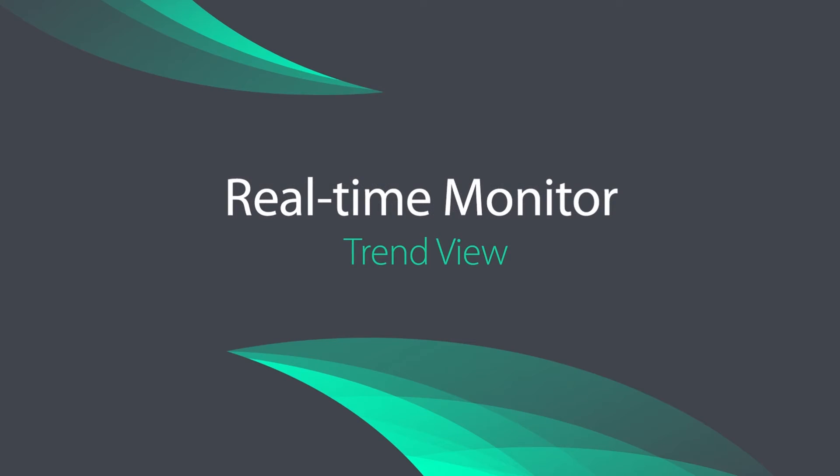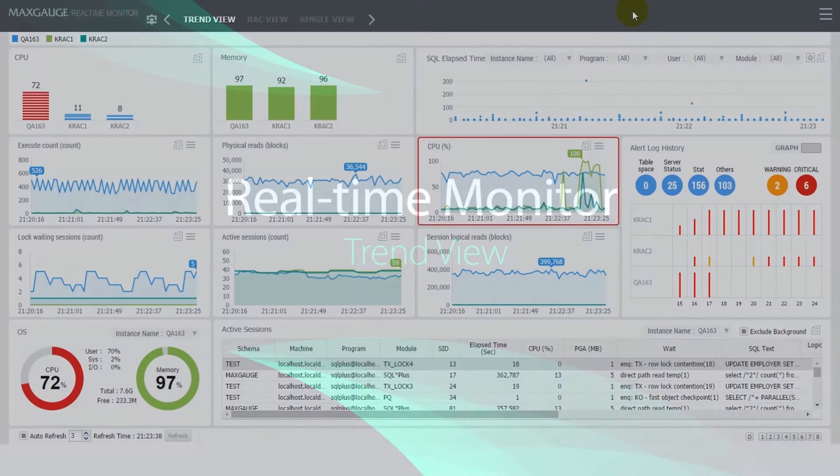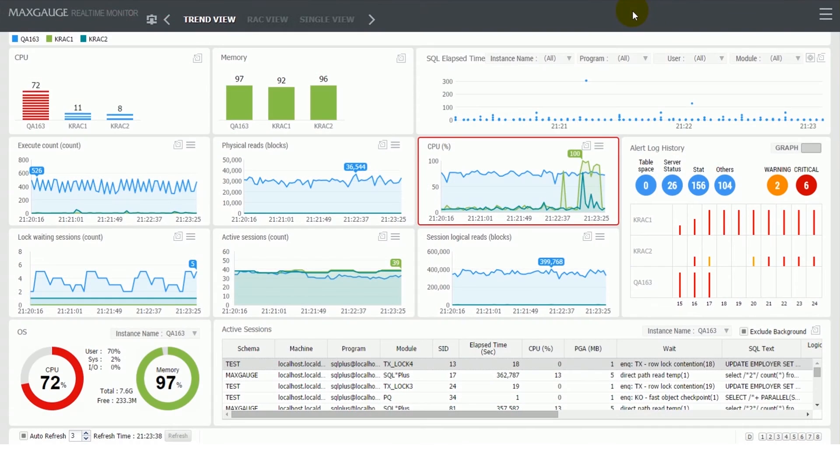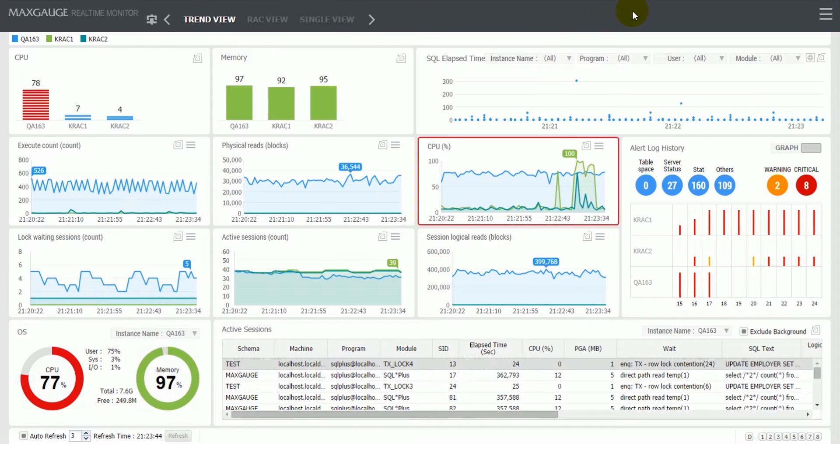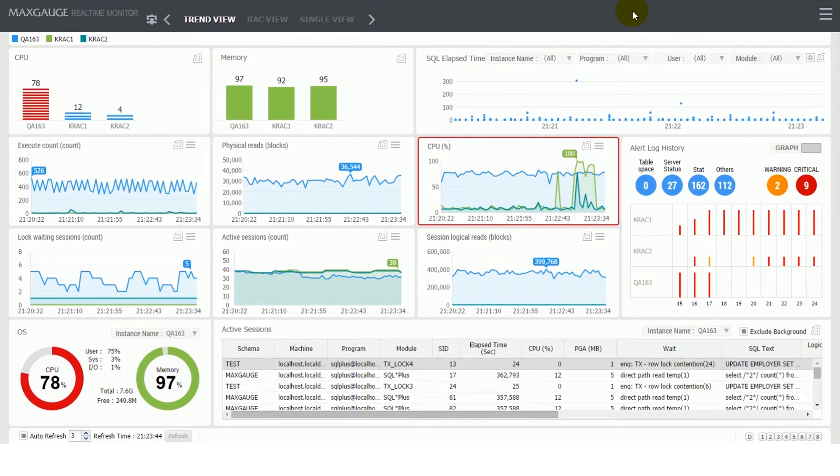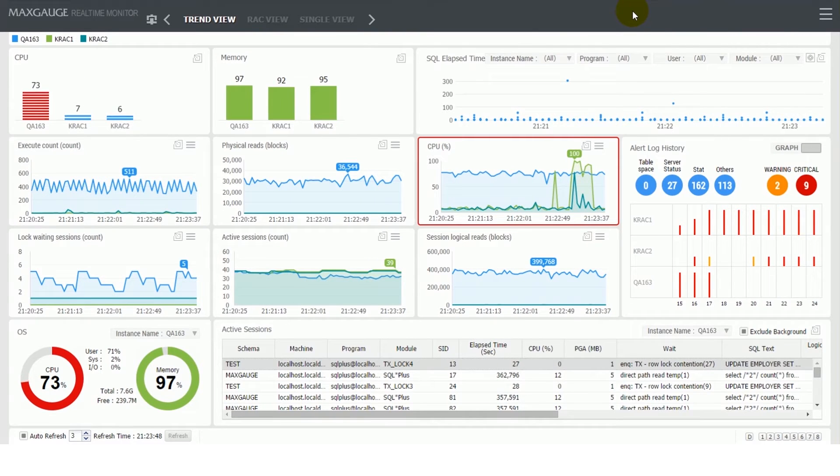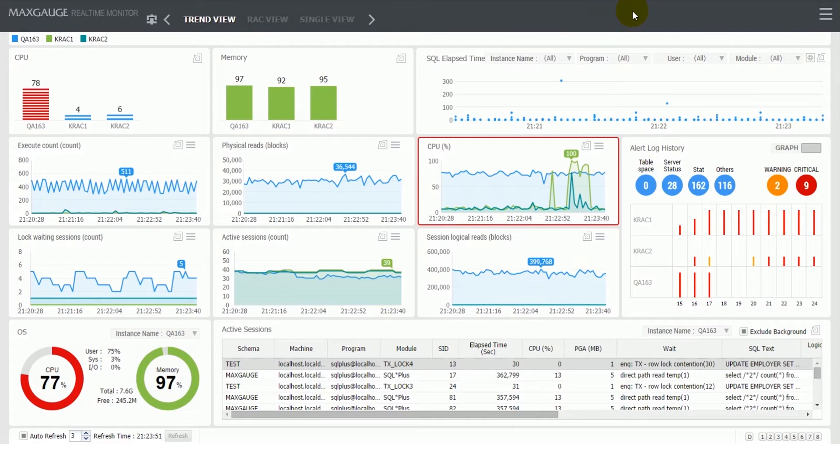Real-time Monitor. MaxGage is specialized in optimizing database performance by providing real-time monitoring techniques, which serve to quickly recognize issues and help to prevent further problems.